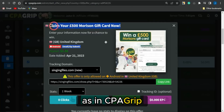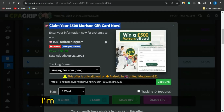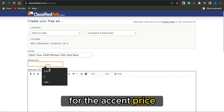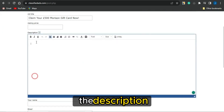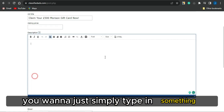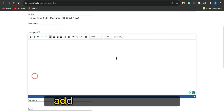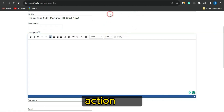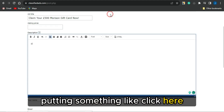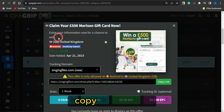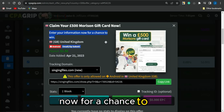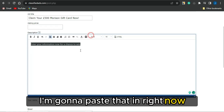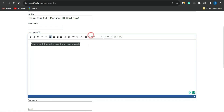You can use the exact same title from CPA Grip. Copy the offer title, head back to the platform, and paste it in. Fill out the price section based on your preference. For the description, type in something compelling and add a simple call to action — for example, something like 'Enter your information now for a chance to win.' Paste that into the description field.